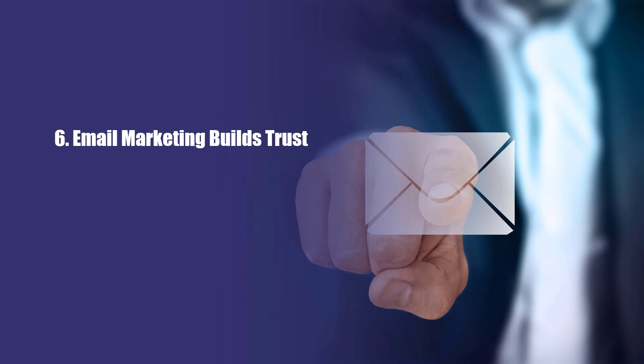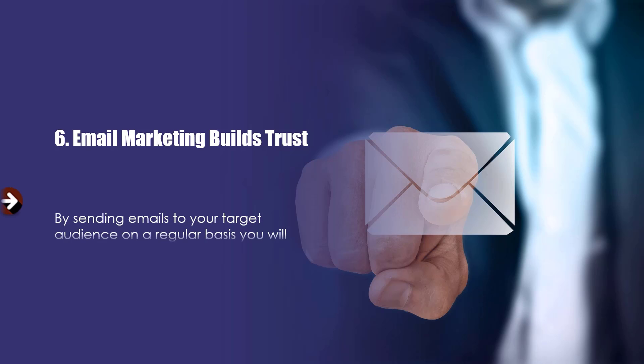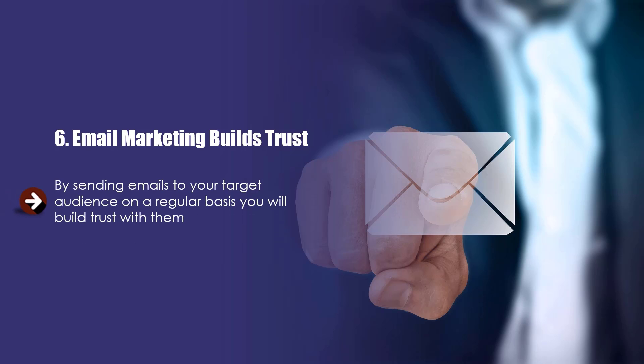Six, email marketing builds trust. By sending emails to your target audience on a regular basis, you will build trust with them. When you provide your audience with value through your emails, which you must, then they will trust you even more. Do this right, and your audience will actually look forward to receiving your emails.